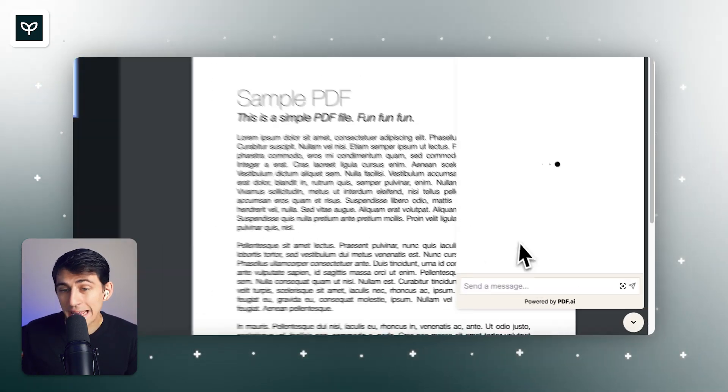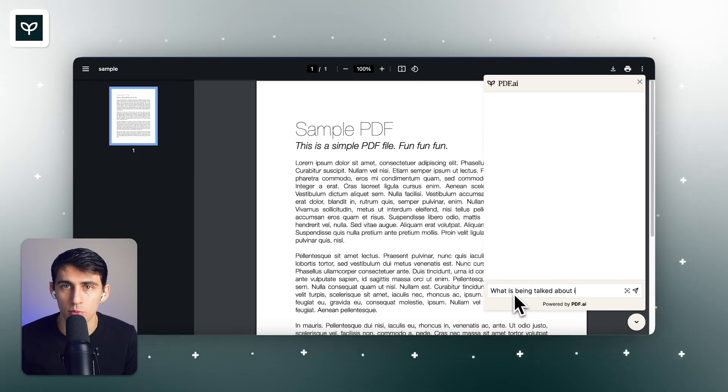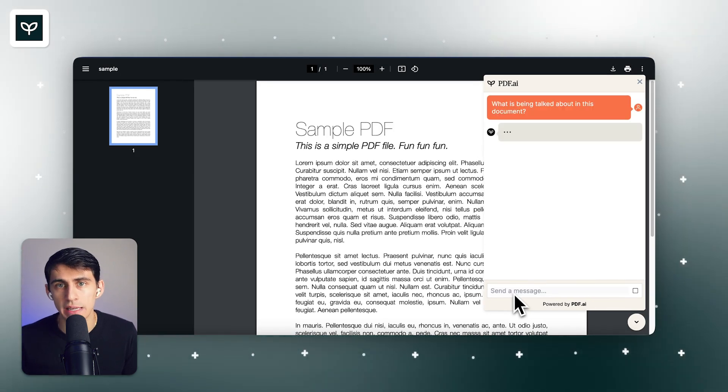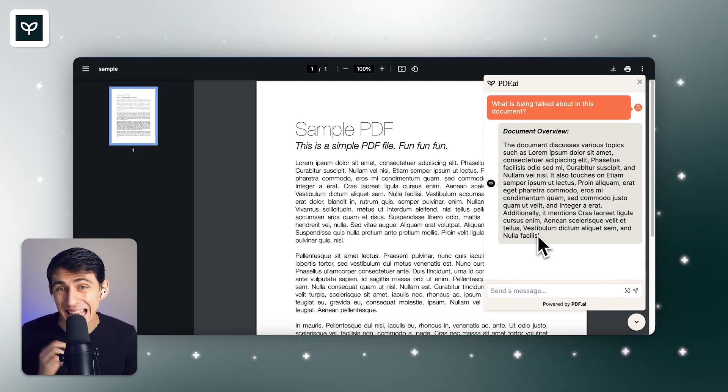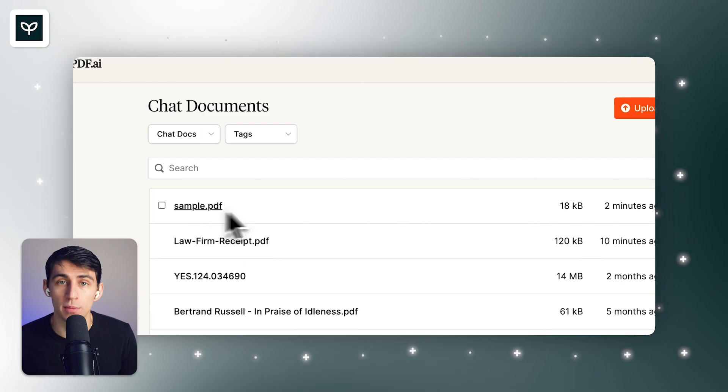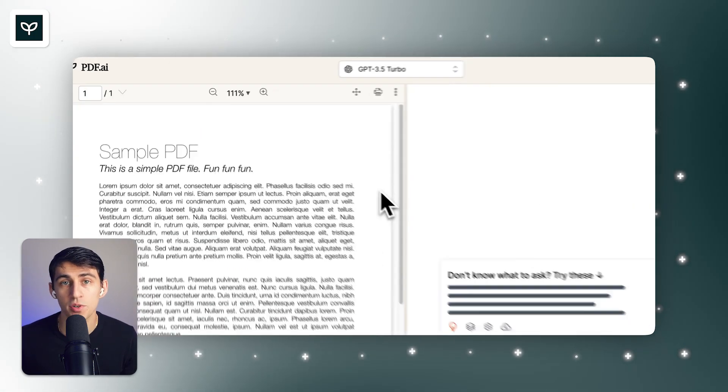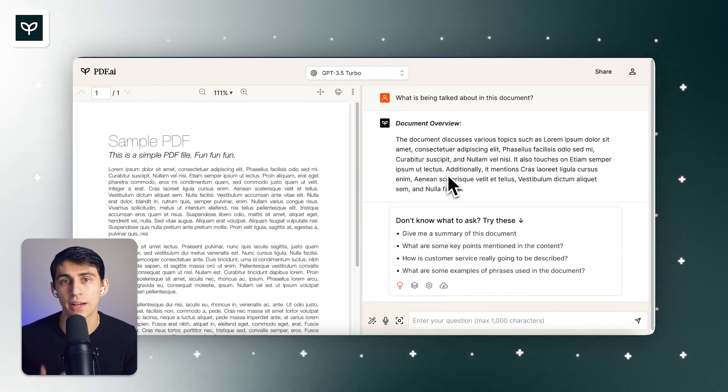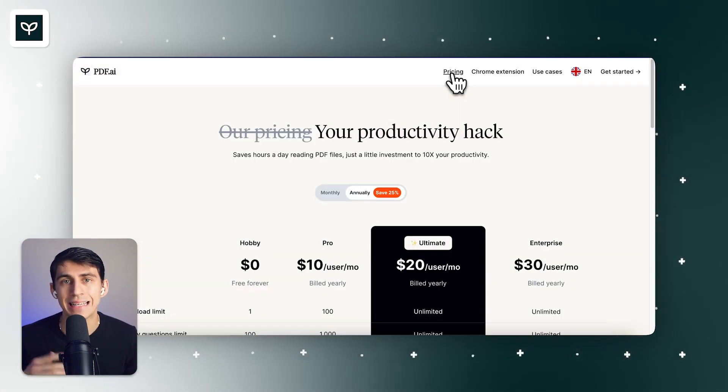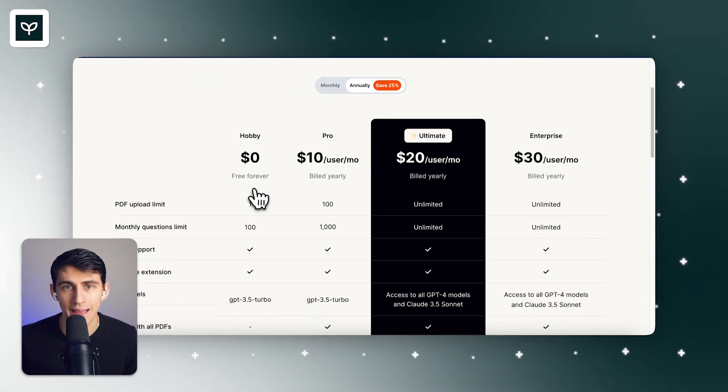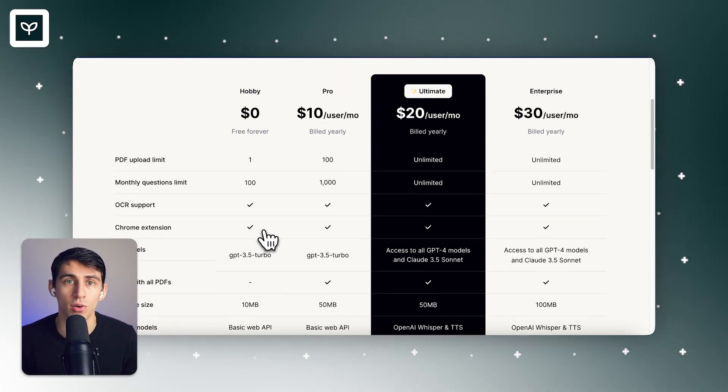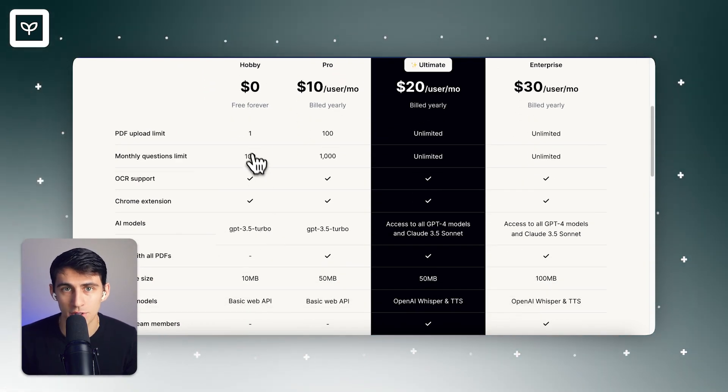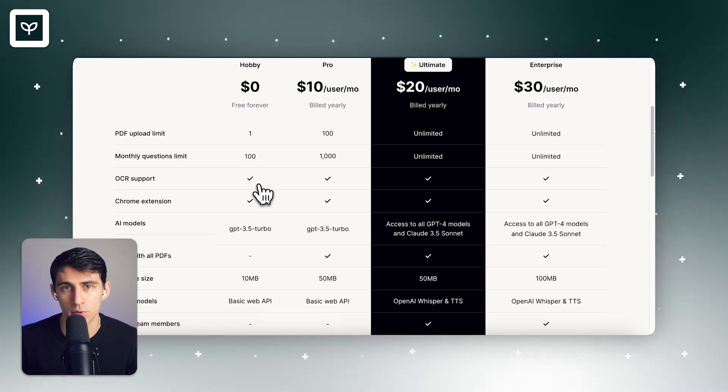And don't forget, you can actually use the Chrome extension with this product to easily interact with different PDF documents that you will find in your web browser. With this, you can chat effortlessly with PDFs that are inside of your web browser, and then it'll actually go into your account, and you can interact with it from there afterwards.